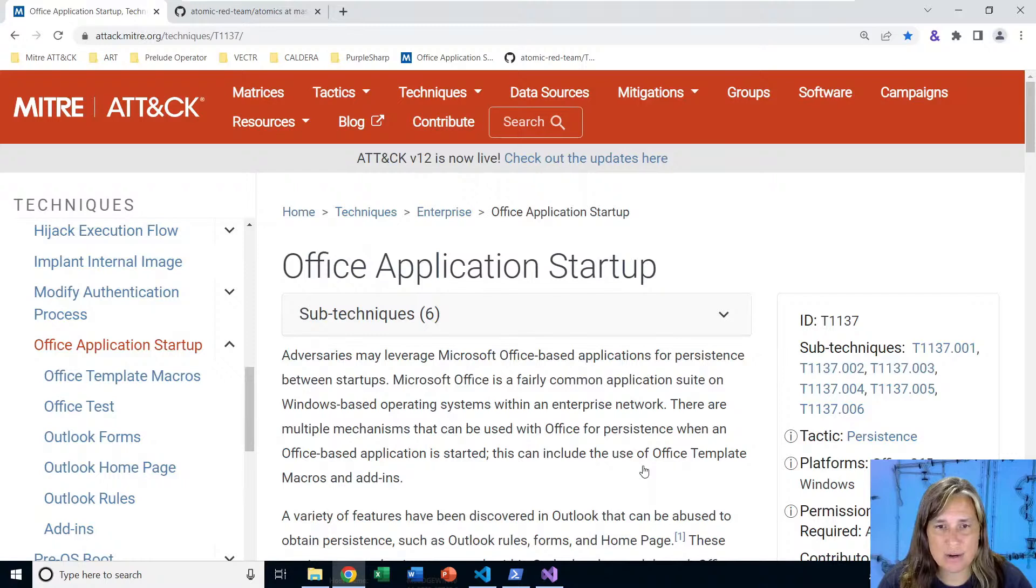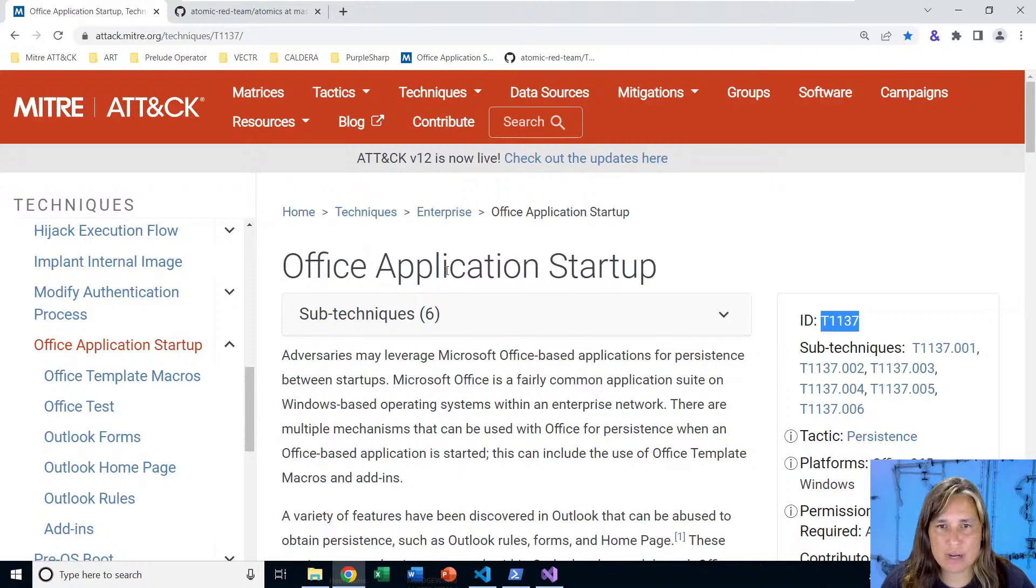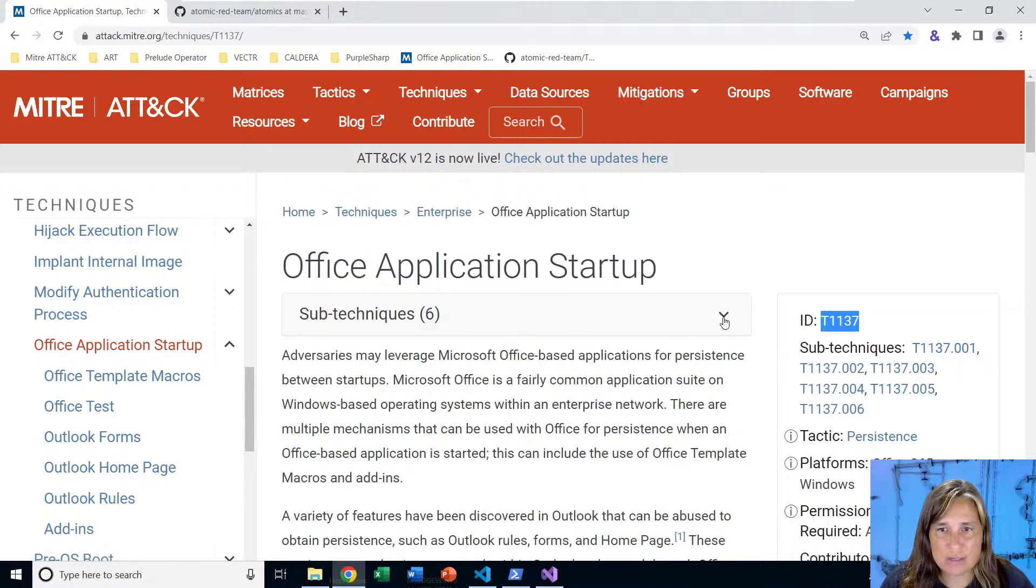We'll start by looking at the MITRE ATT&CK framework, which breaks out tactics and techniques known to be used by attackers in the wild against organizations across the world into categories by tactic and techniques. Here we're looking at T1137 Office Application Startup. It can be used for persistent code execution and this particular technique is broken up into six different sub-techniques.